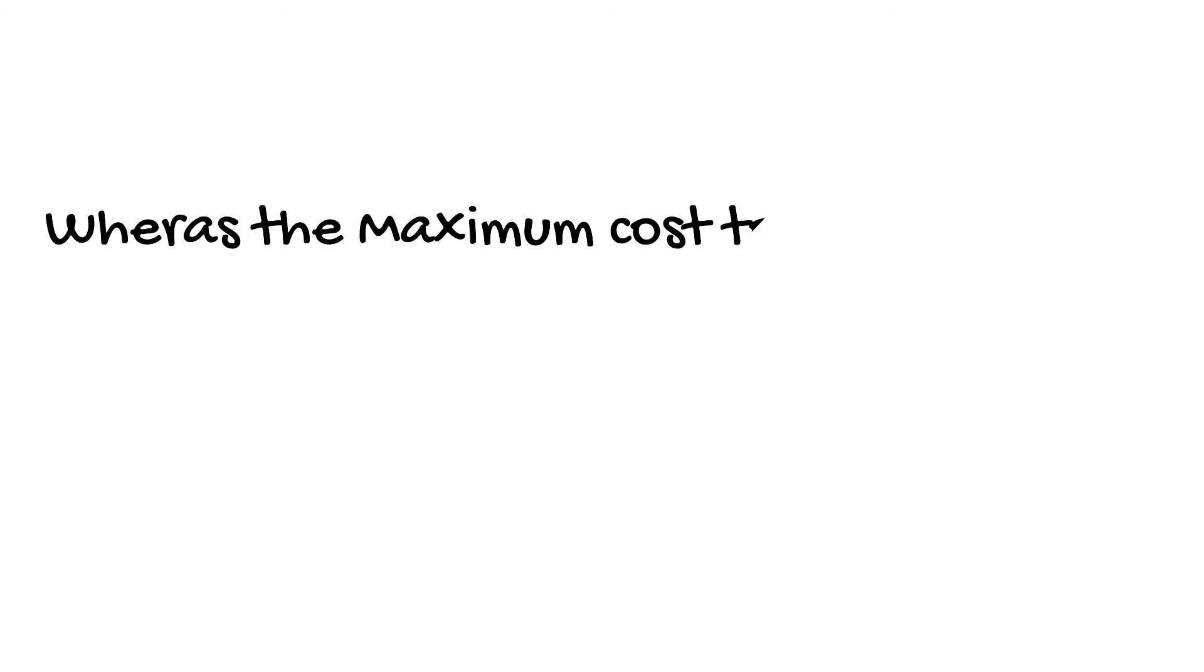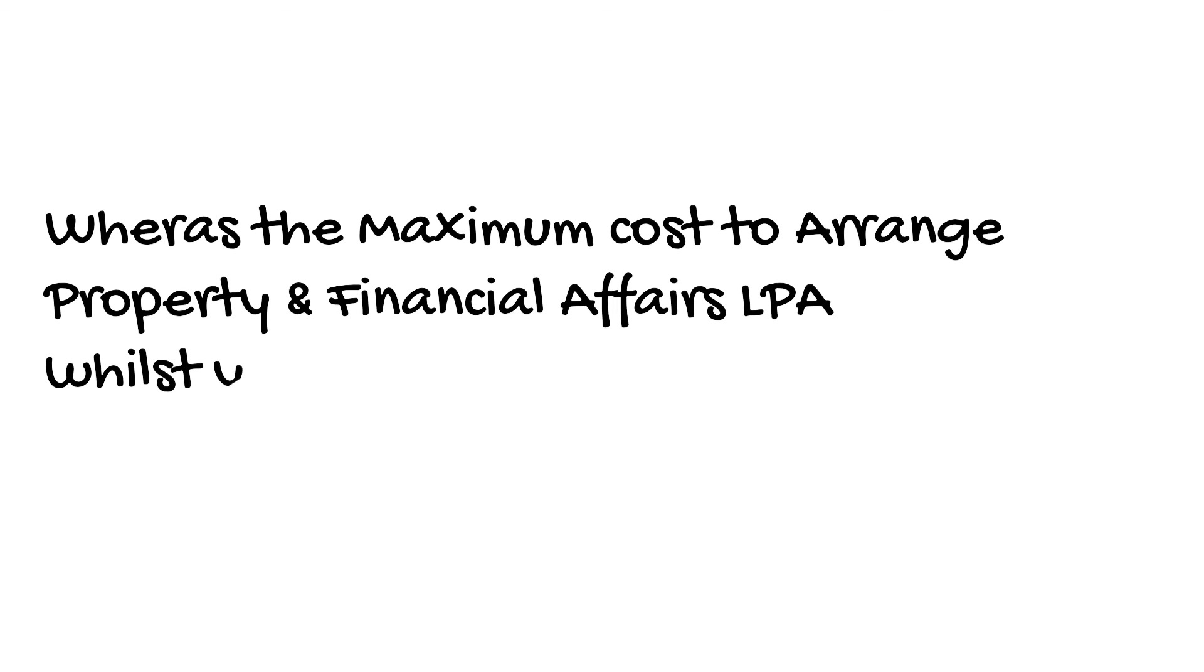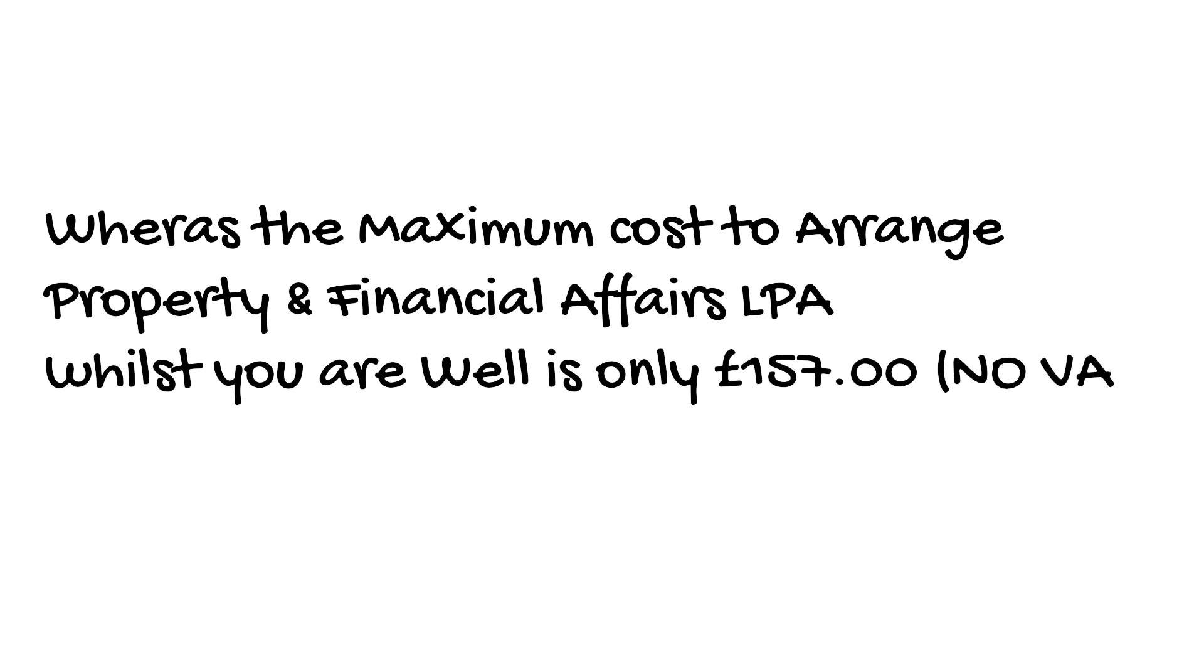Through TRF Wills the maximum cost to arrange Property and Financial Affairs LPA whilst you're well is £157, no VAT.